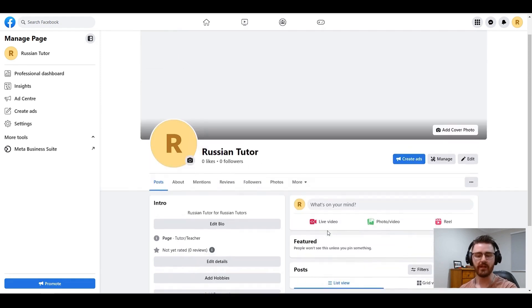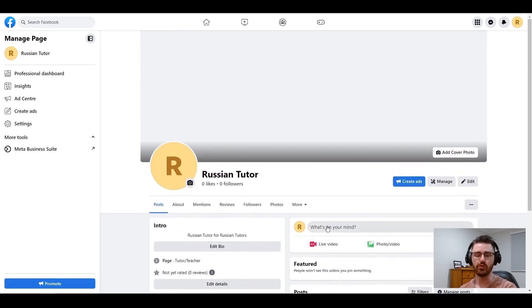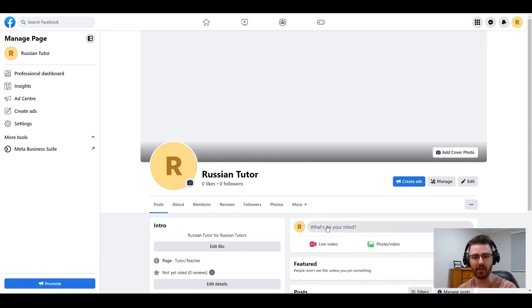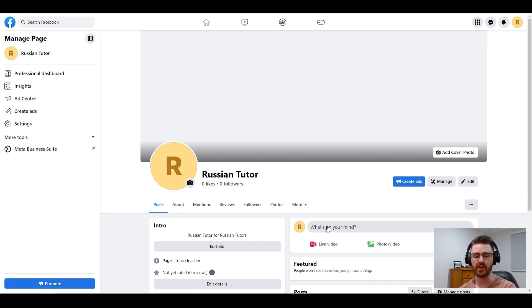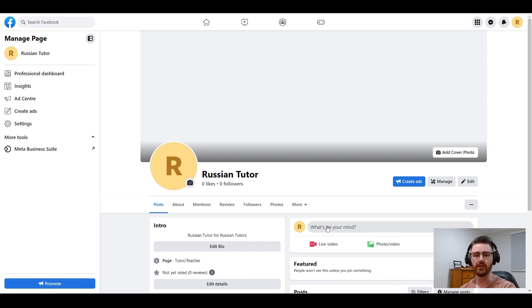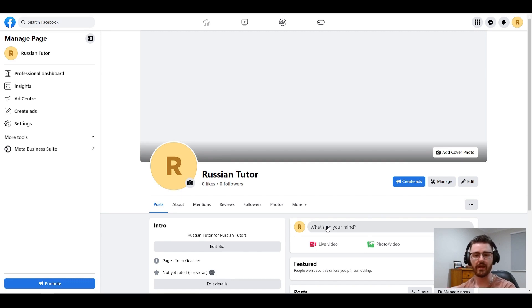So that means Facebook sees this as a legitimate page that someone is putting effort into, and therefore it's a page that Facebook can actually showcase to others. By doing that, you're now activating the opportunity to make money, and as Dylan would always say, that's the point.